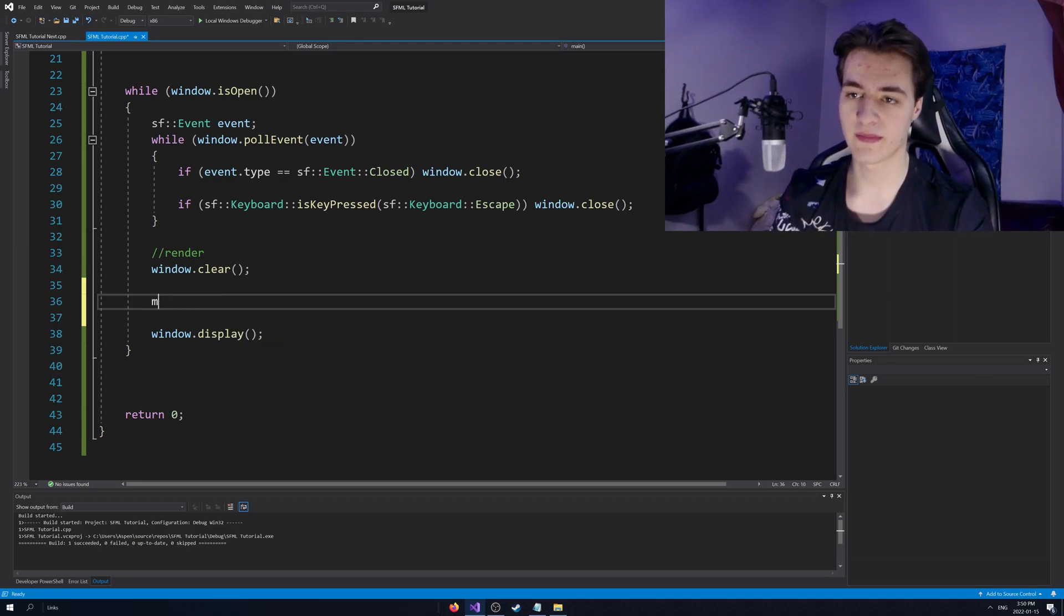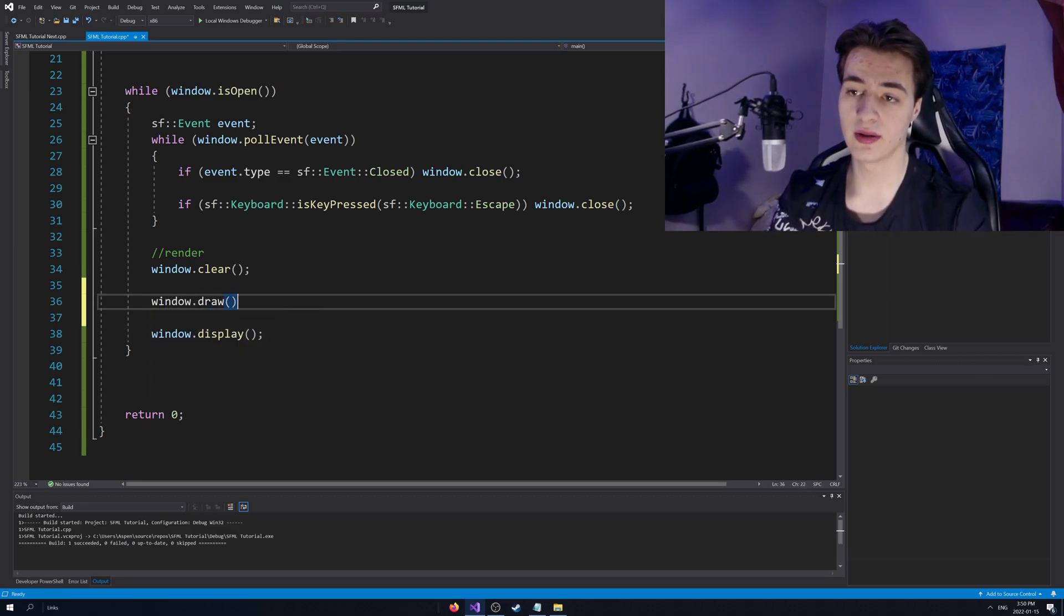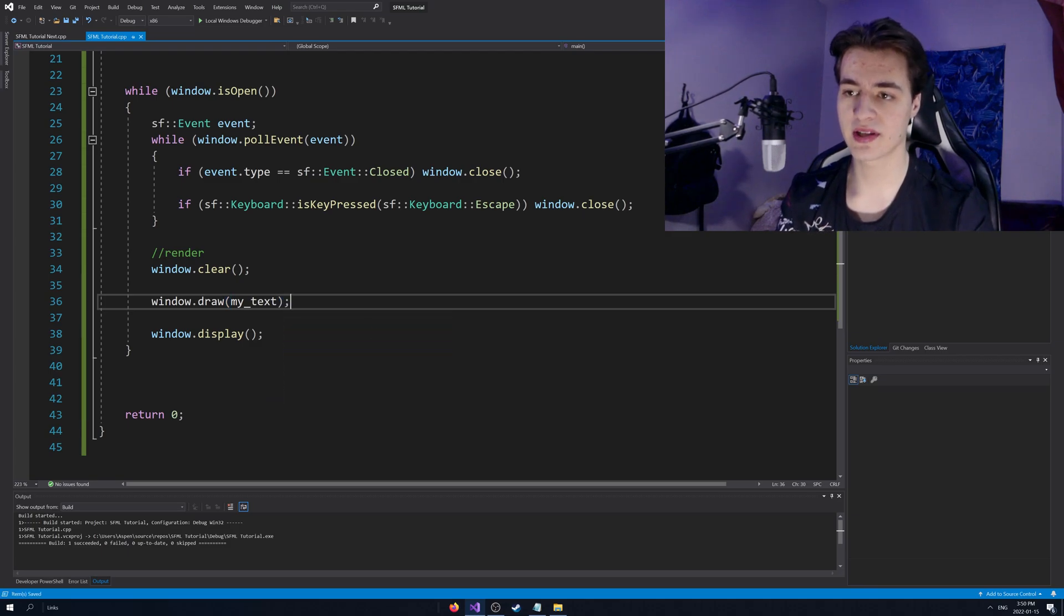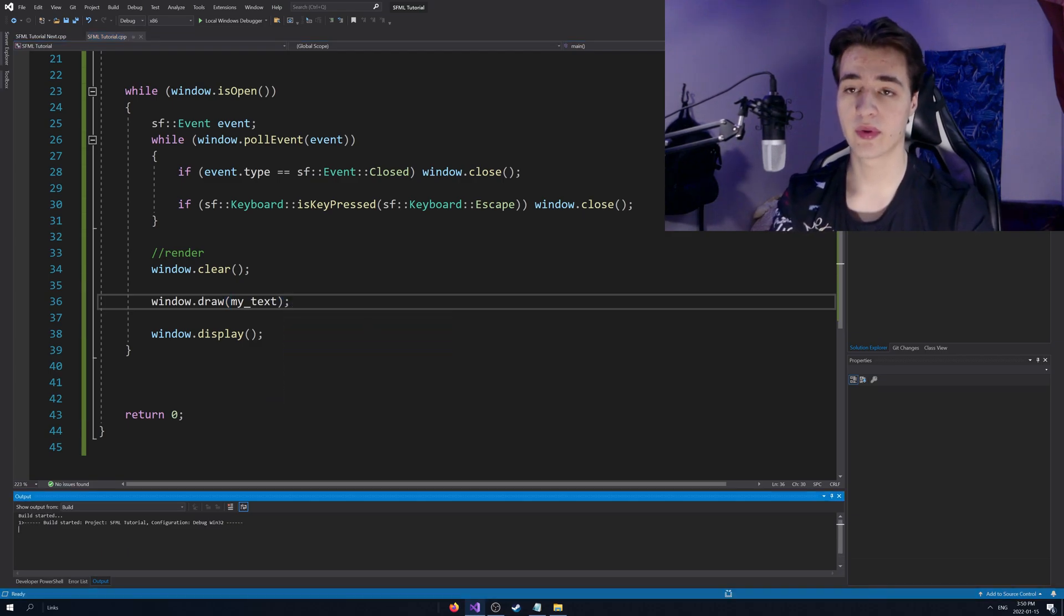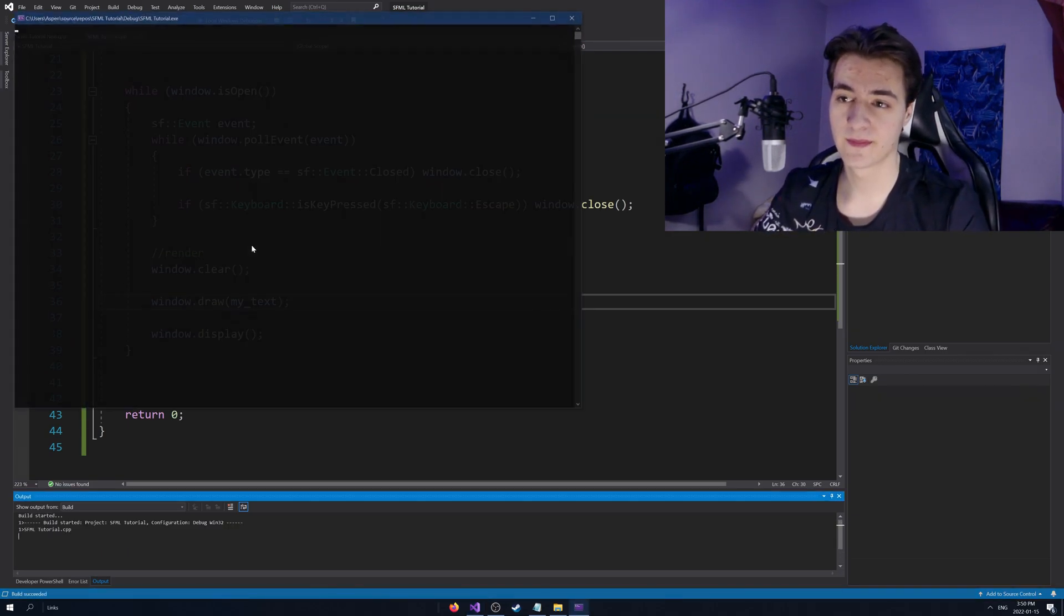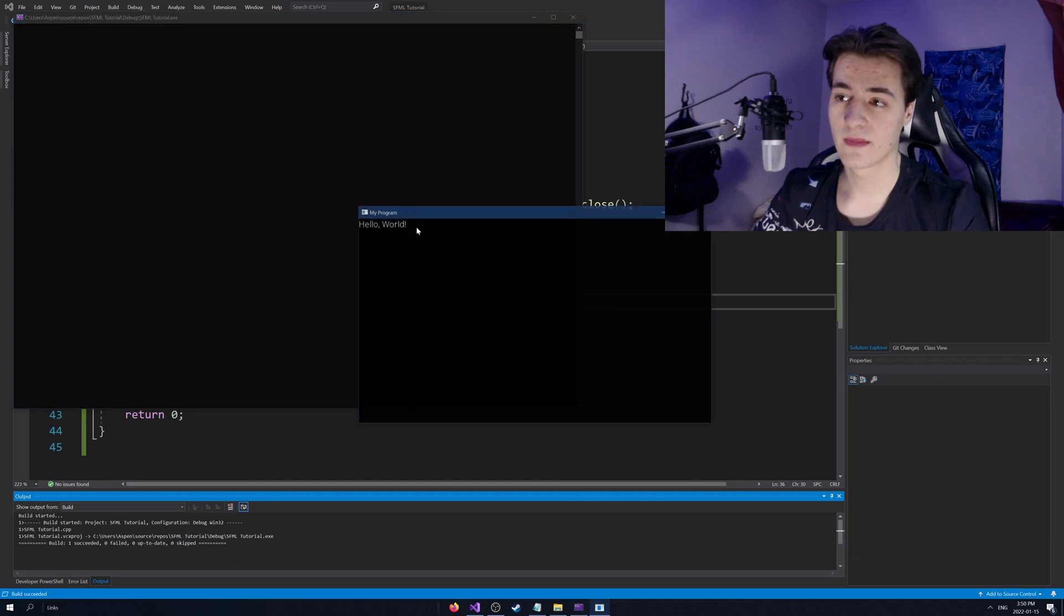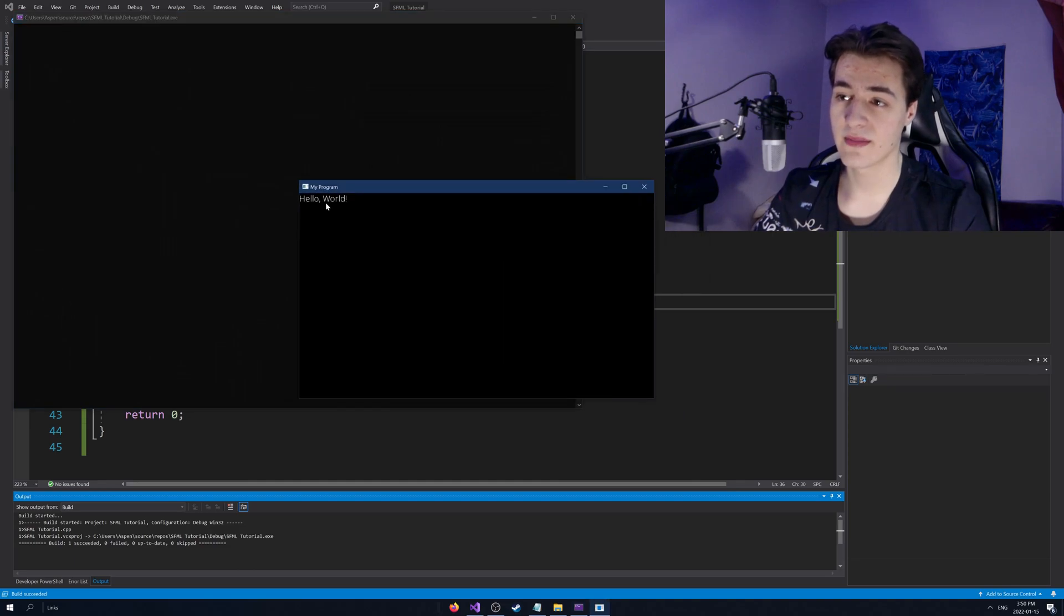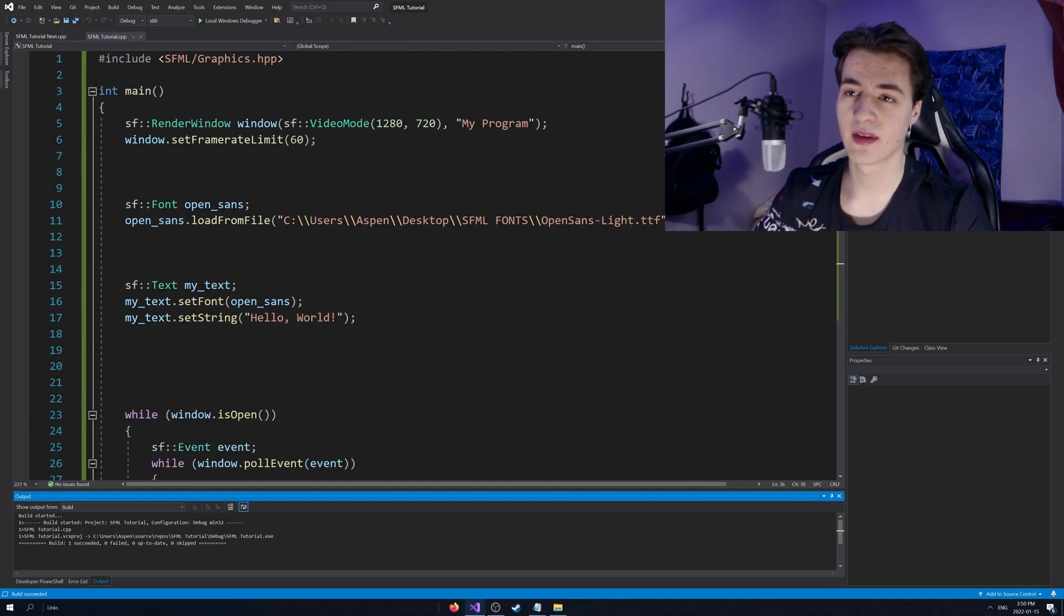It's going to pass in our object there. We run this. And you'll see hello world. There's text up there.